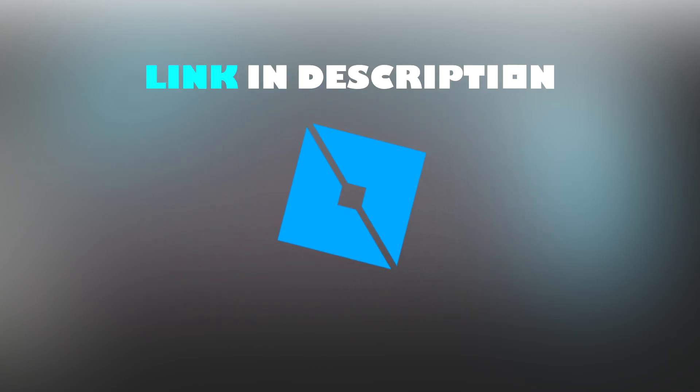I have also left a link in the description to the Roblox Developer Rookie in case you get lost and need help.